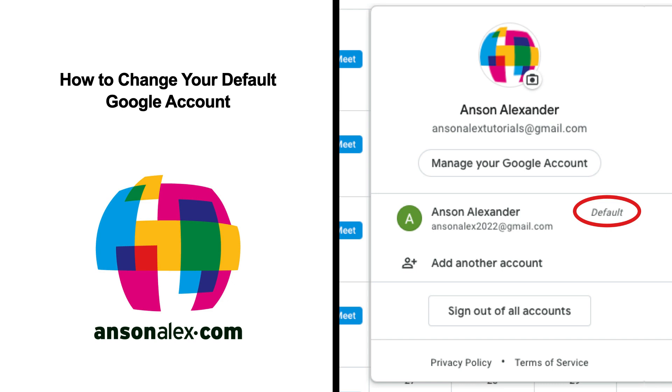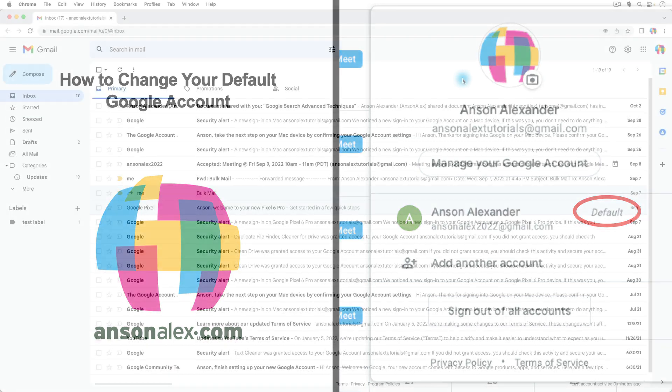Hi everyone, this is Anson from AnsonAlex.com and in this video I'm going to show you how you can change your default Google account.